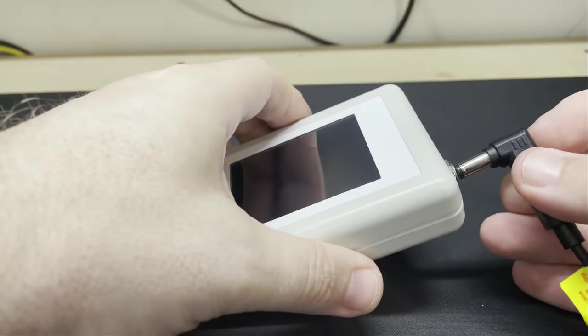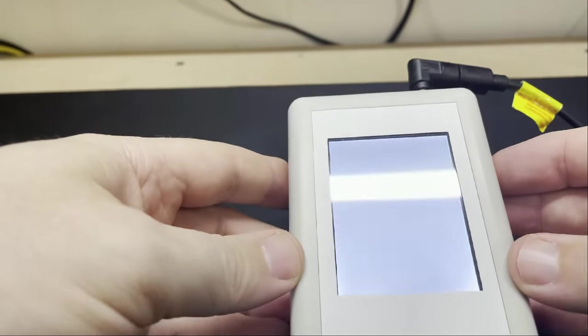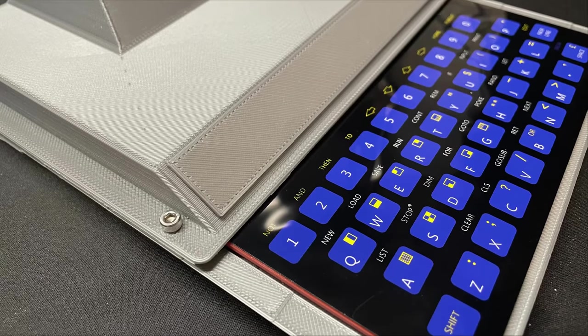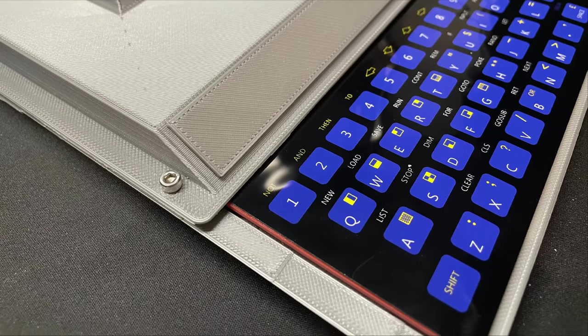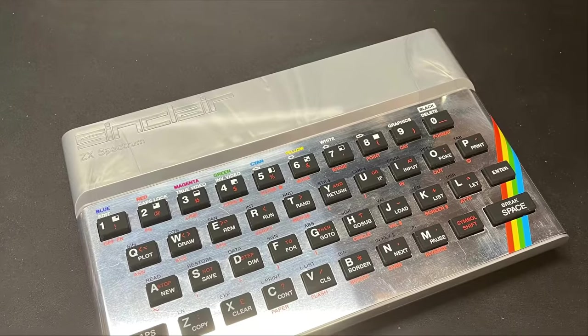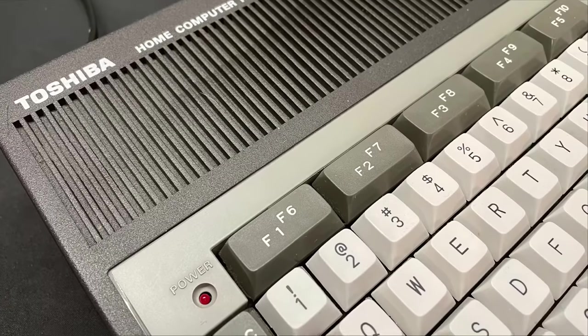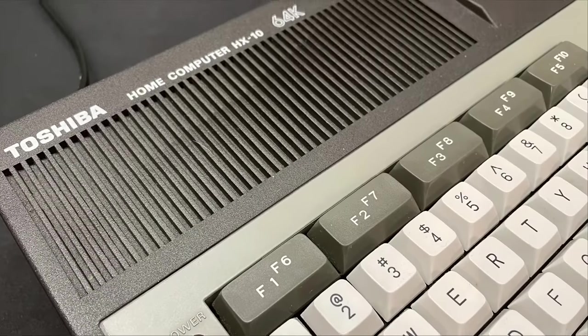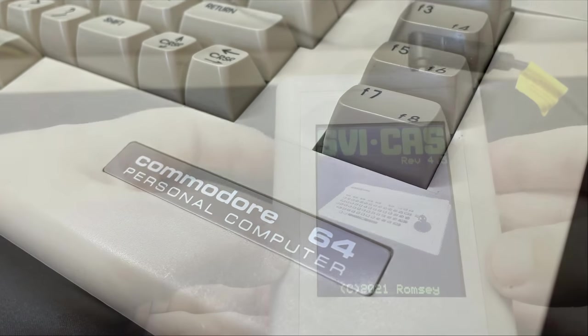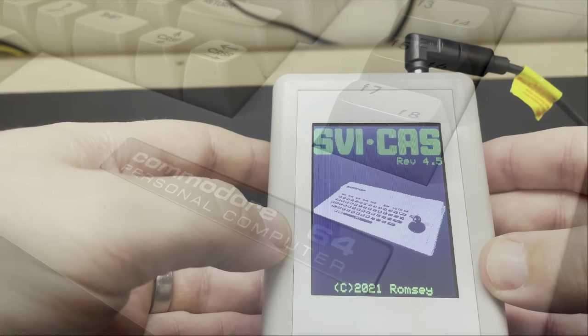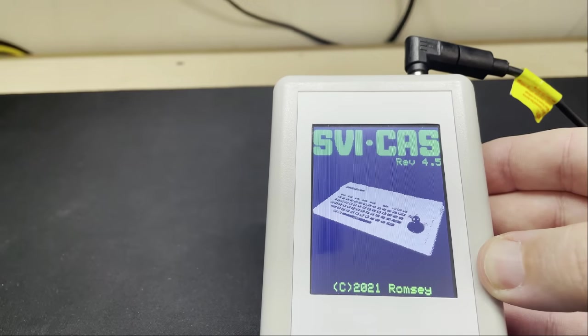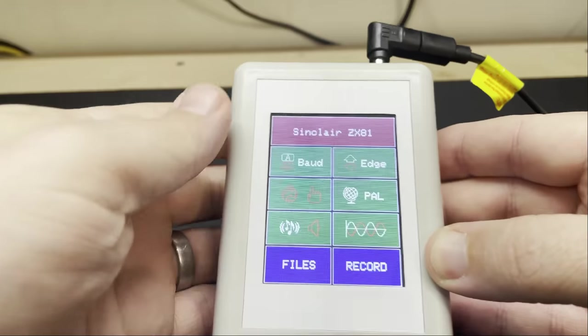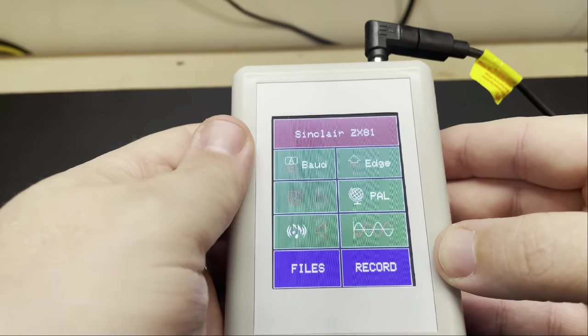For our testing today we'll see how this copes with my ZX8081 clone, we'll also test on my Harlequin ZX Spectrum clone, this Toshiba HX10 and the Commodore 64. Powering on the unit you get this nice little display and after checking that the SD card is being read okay you get to the main menu.